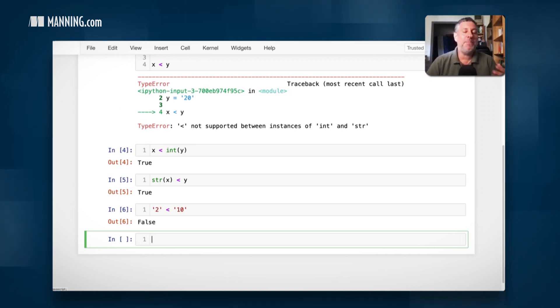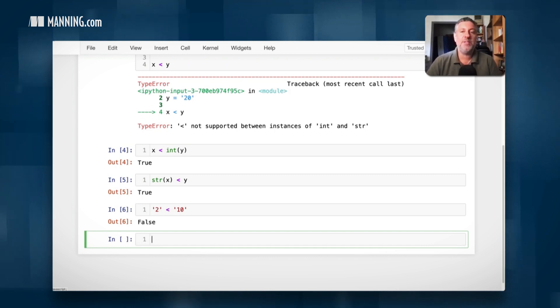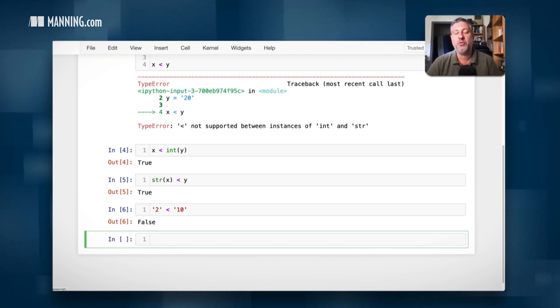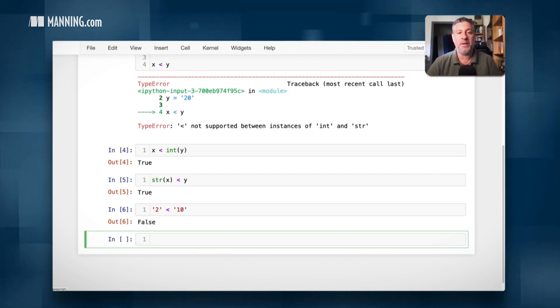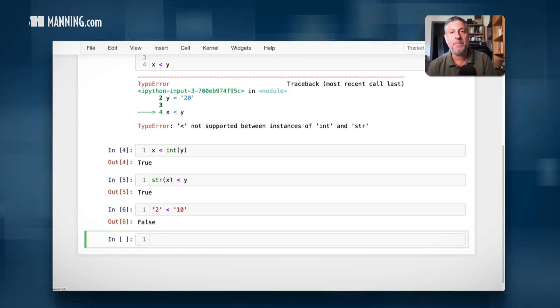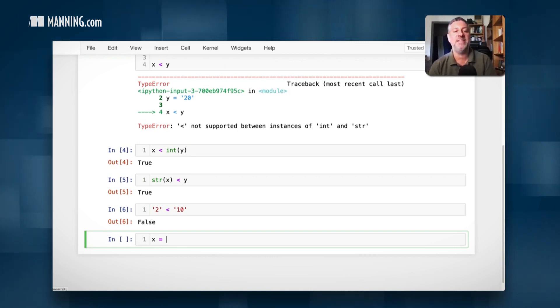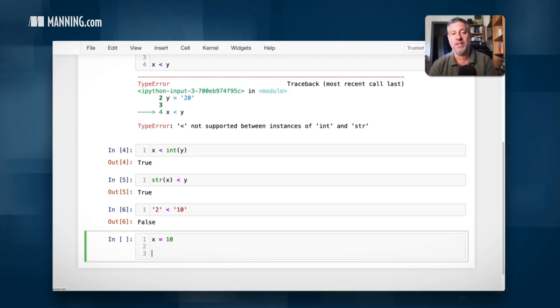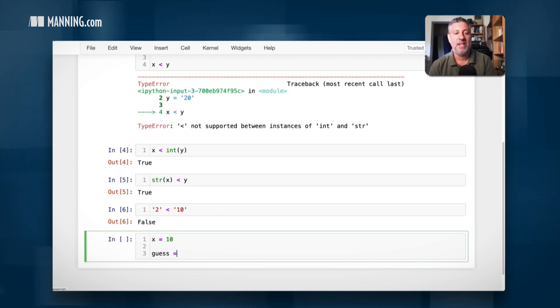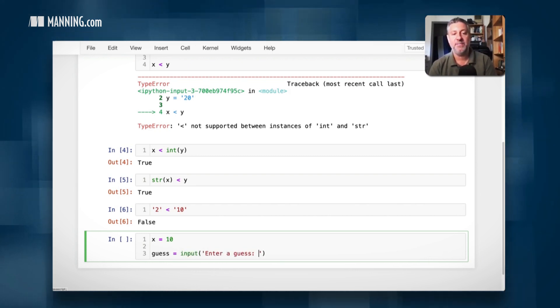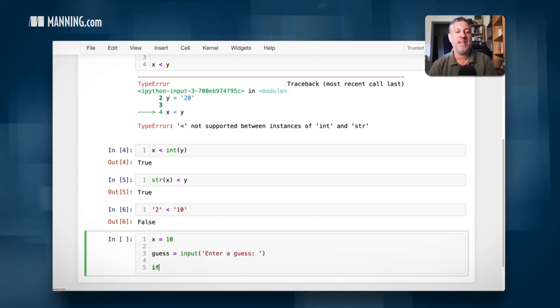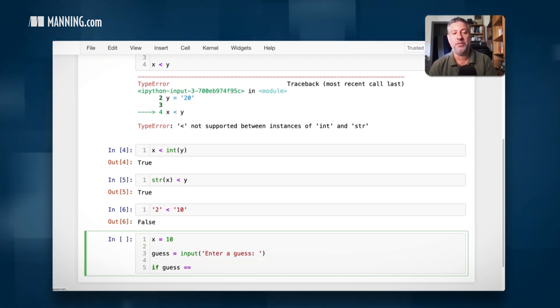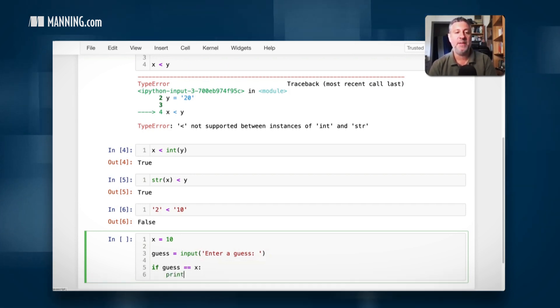Now, I see people encounter this all the time, especially when they're getting input from users and trying to compare that input with a number. So for example, if I say here x equals 10, and then I'm going to say here guess equals input, enter a guess.